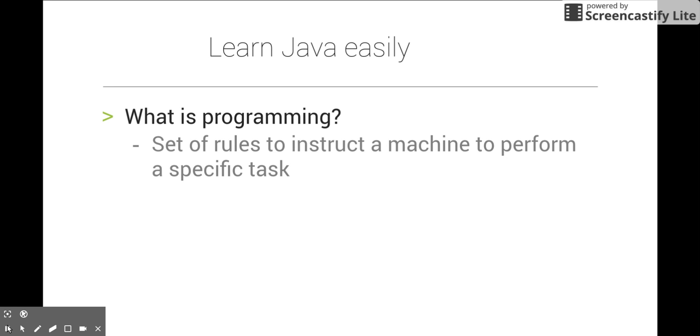I think most of you have some idea about programming, but I will describe it briefly. It's just a set of rules to instruct a machine to perform a specific task.